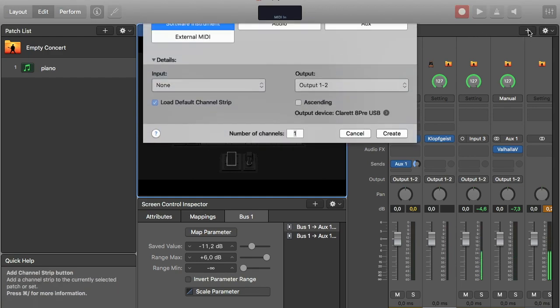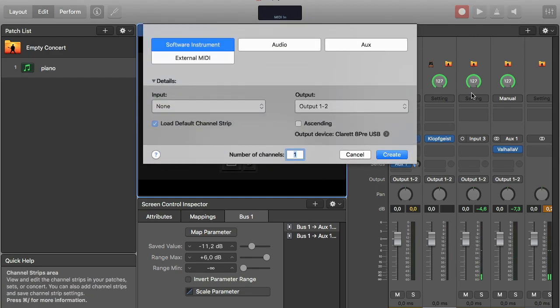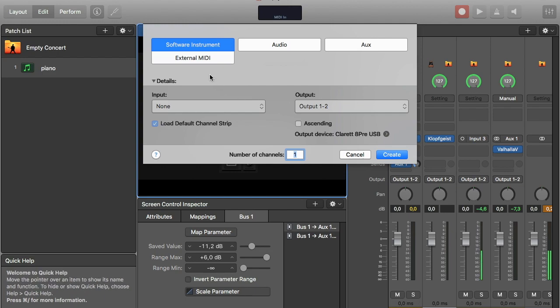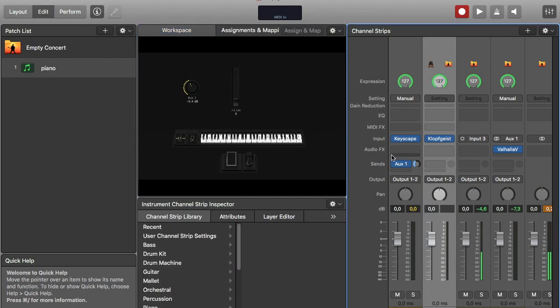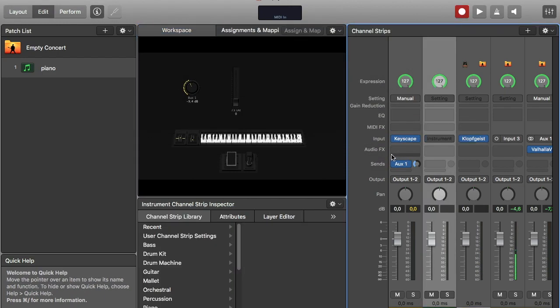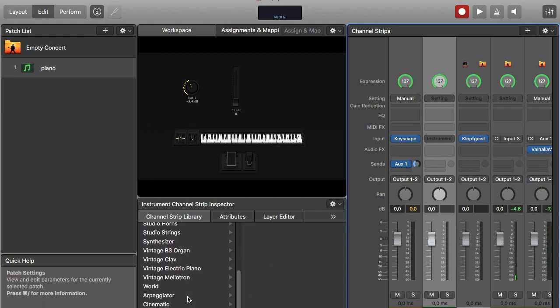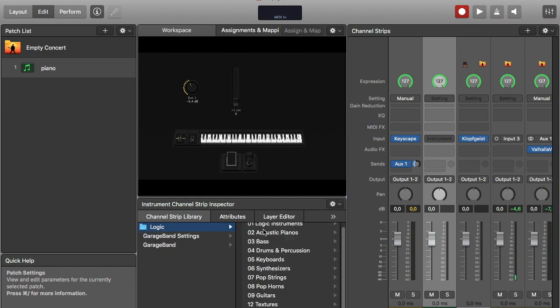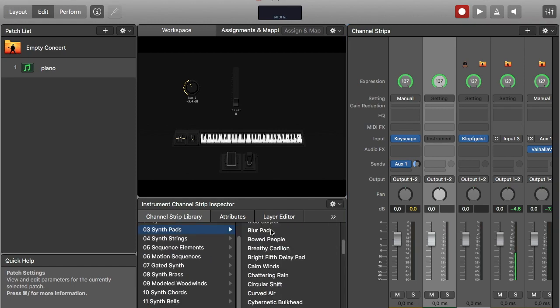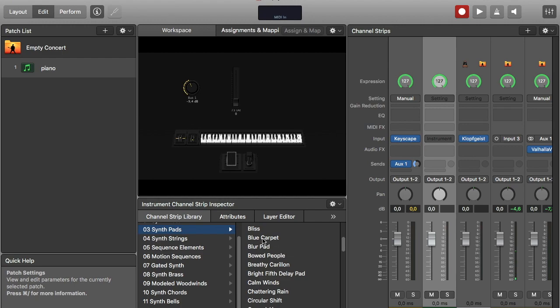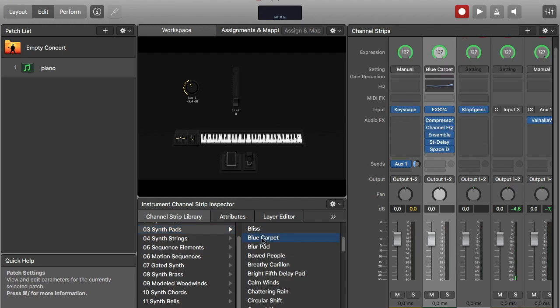I will need yet one more sound I think in this example, so I create one more software instrument. And then I am looking for some kind of pad. Synth pads, take this one.